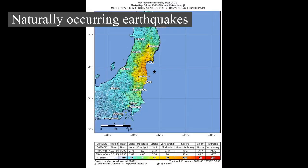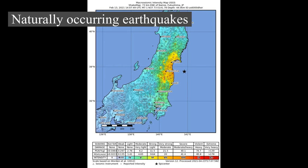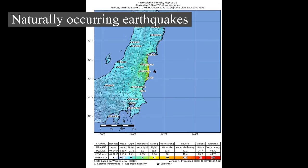This process of gradual build-up of strain and stress punctuated by occasional sudden earthquake failure is referred to as the elastic rebound theory. It is estimated that only 10% or less of an earthquake's total energy is radiated as seismic energy. Most of the earthquake's energy is used to power the earthquake fracture growth, or is converted into heat generated by friction. Therefore, earthquakes lower the Earth's available elastic potential energy and raise its temperature, though these changes are negligible compared to the conductive and convective flow of heat from the Earth's deep interior.